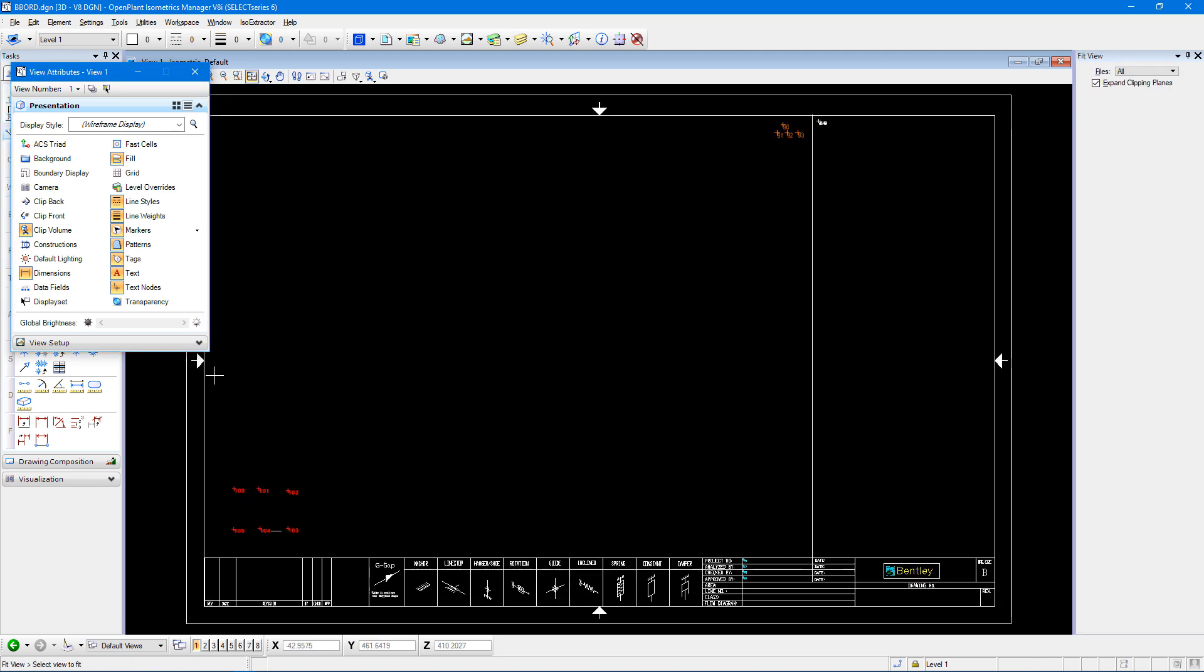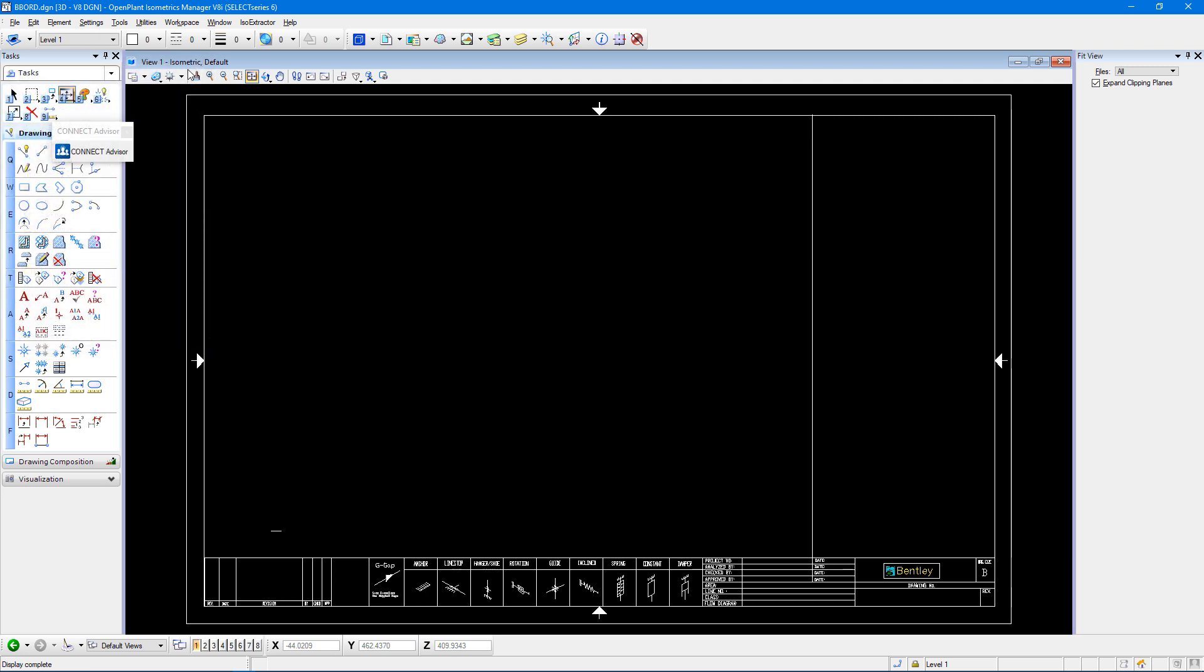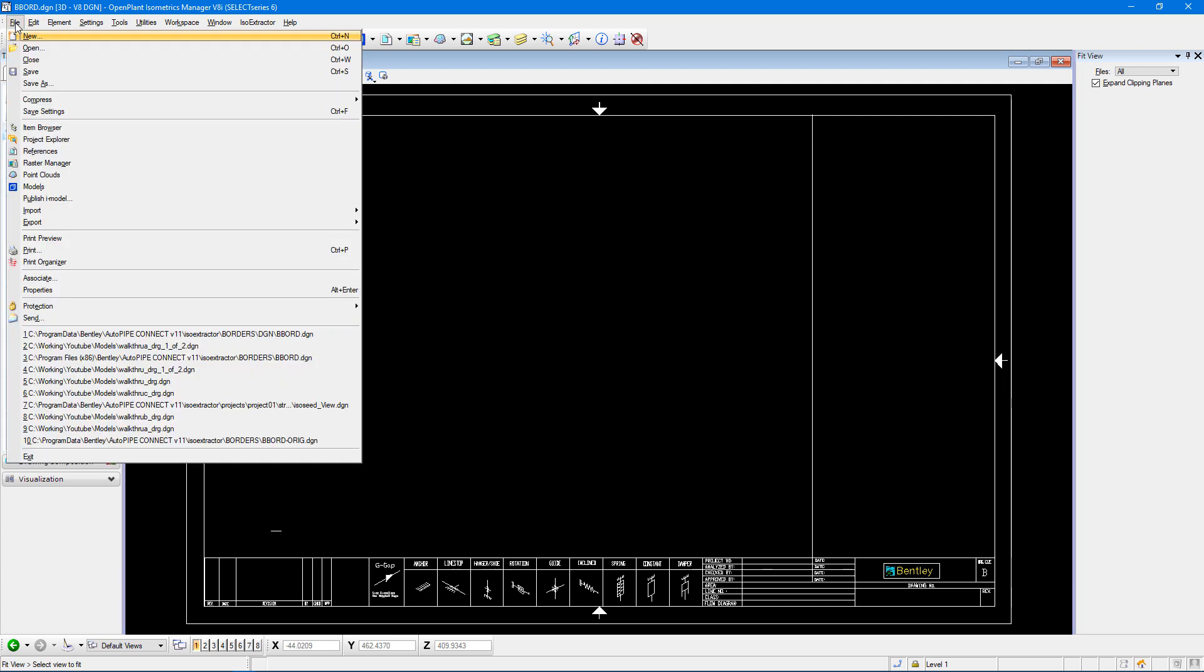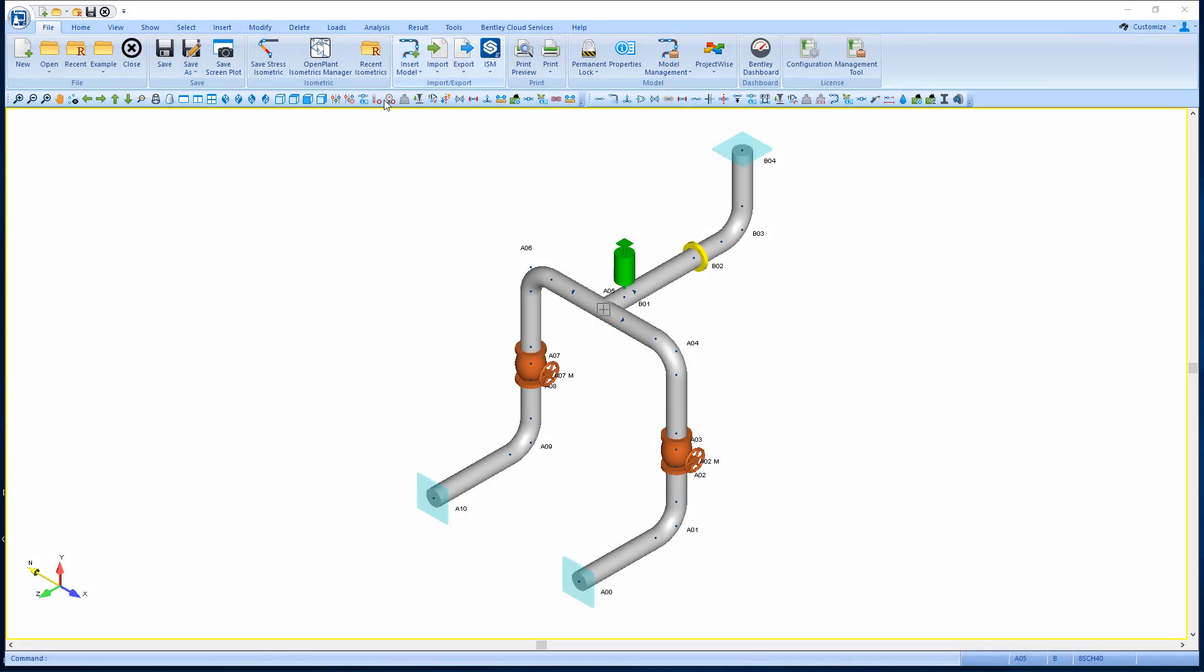With these changes made, I'm just going to turn off my text nodes. And I just need to save this drawing file for my border.